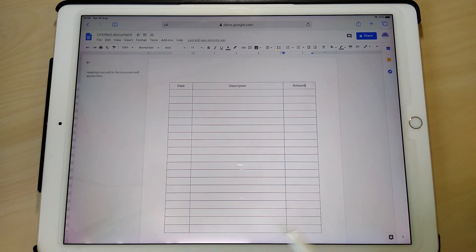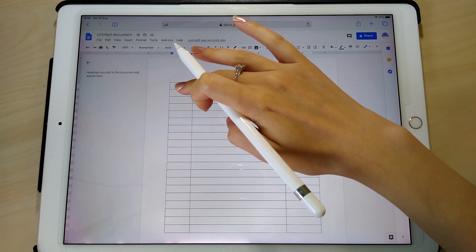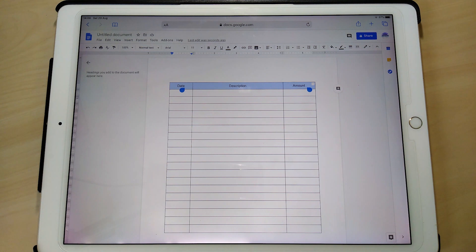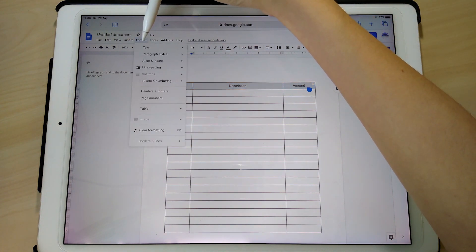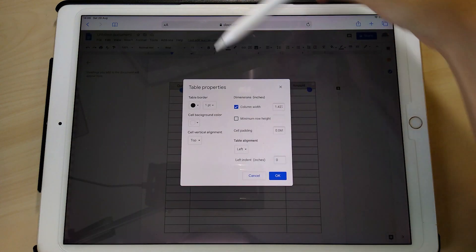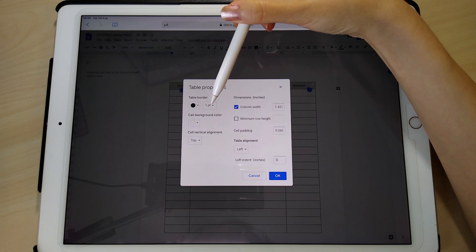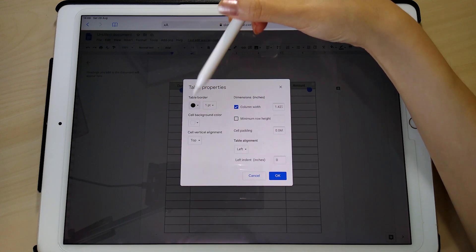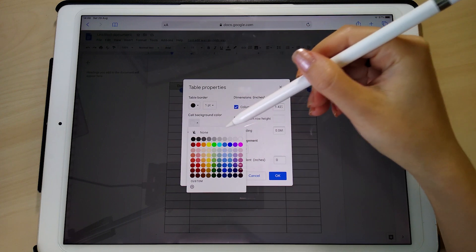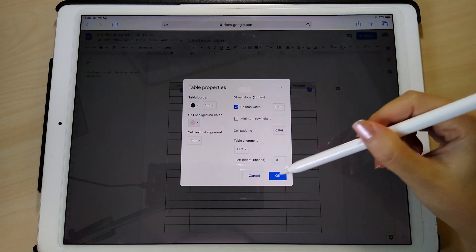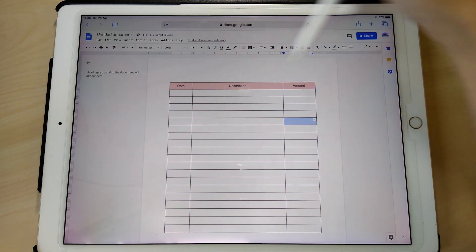If you tap on the cells that you want and highlight them, you can go into Format Table, then Table Properties. Here you can change the width and thickness of your table borders, and also the color of your table borders. I'm going to leave the borders as black, but I'm going to change the cell color to a pink color, then tap OK — and you can see it's now colored in.